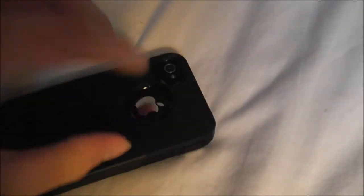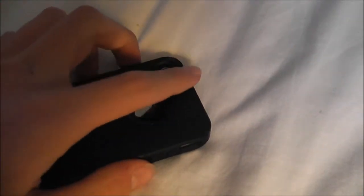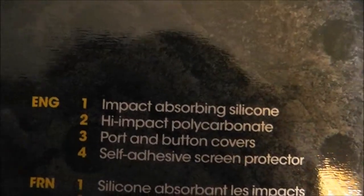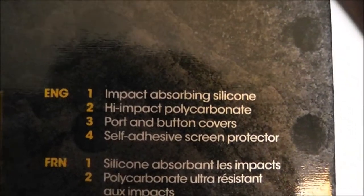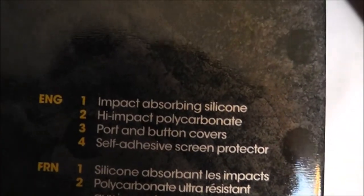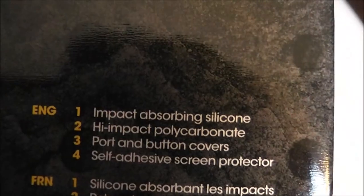It's all plastic and then it's all absorbent. High impact, absorbing silicone. It's really good. Covers like port and button covers, has screen protector.